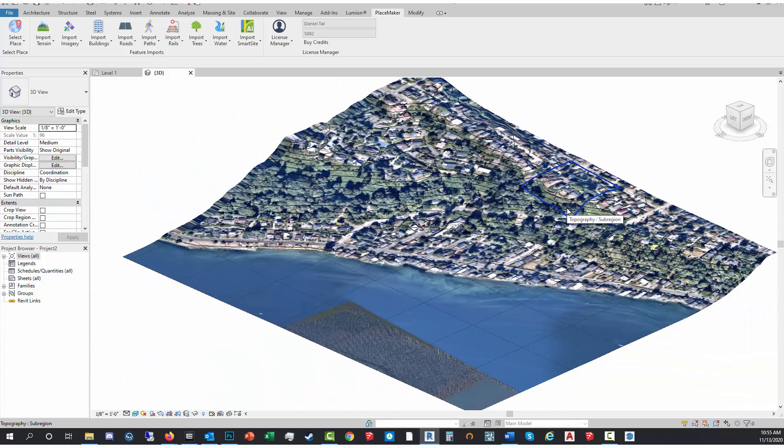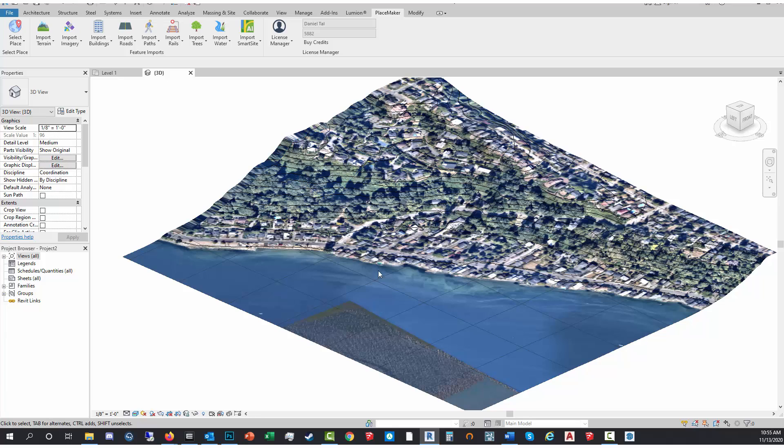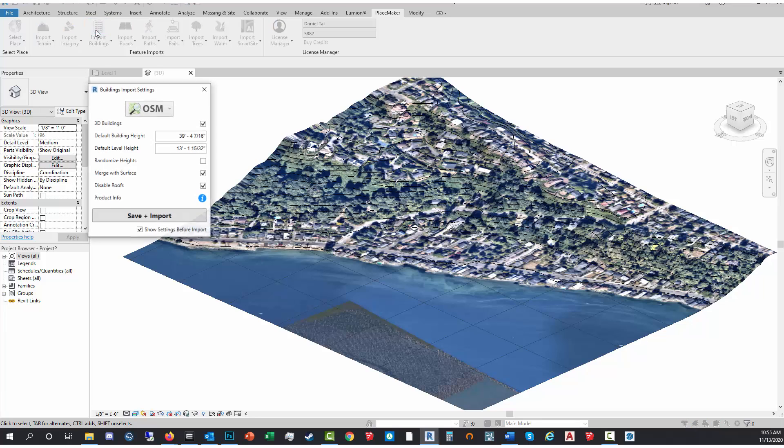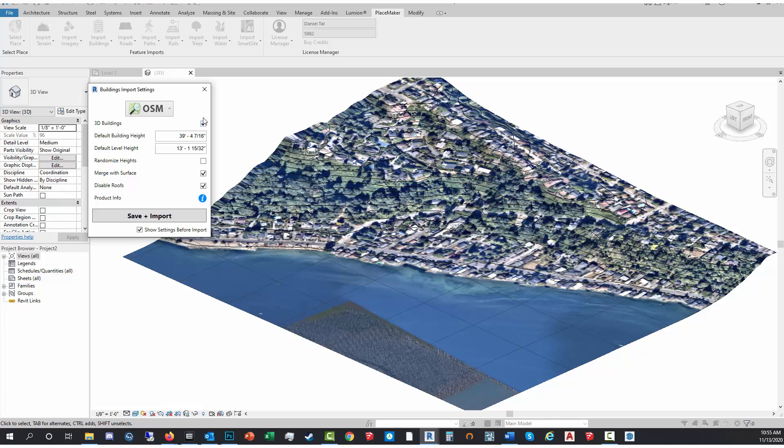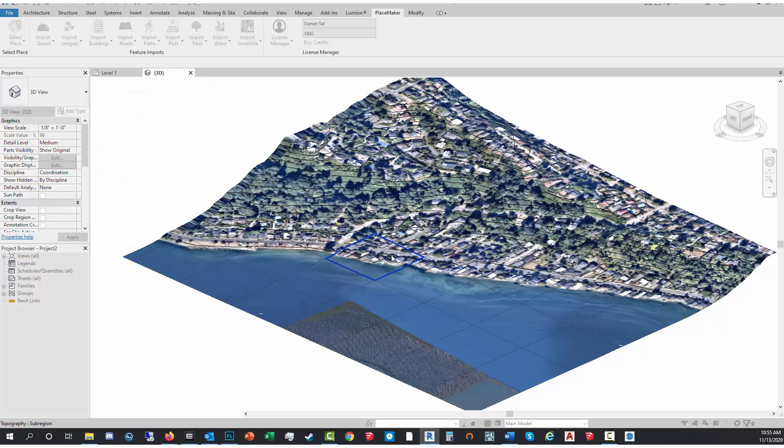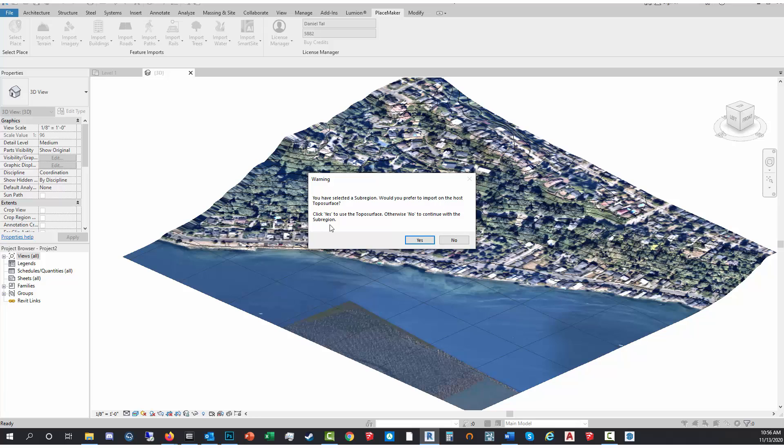I'm gonna now import the roads, the buildings, and the water to show you what that looks like. So I'm gonna go to Import Buildings. I'm gonna use OSM. I also have Microsoft, we'll use OSM. I'm pretty confident the data for this one is here. One thing you have to check is Merge with Surface. It's checked. I'm gonna click Save Import, click on here. Now since I selected a tile, you can see the tile outlines. It's saying do I want to import that information for that tile or do I want to do it for the entire topo surface.